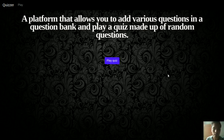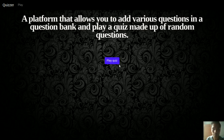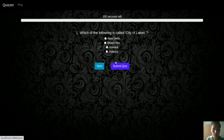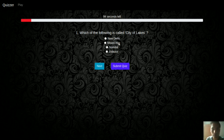Let us see how our website will look at the end of this video. Here is the home page of the website and you can see a Play Quiz button. When you click on it the quiz will open and you will get 100 seconds to complete the quiz, and each question has four options — you can add more options also.